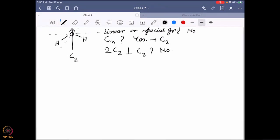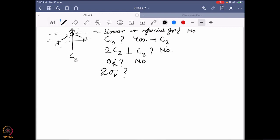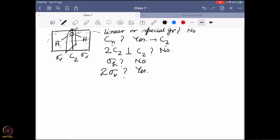Next question: do you have a sigma-H (horizontal mirror plane)? If this is the C2 axis, a sigma-H would be perpendicular to it — and that is not present. So no sigma-H. Then: do you have sigma-V planes? Since n equals 2, it must have two sigma-Vs or none. The answer is yes — two sigma-V planes. One is the plane of the molecule containing both hydrogens and oxygen, and the other is perpendicular to that plane, where oxygen and the C2 axis lie and the two hydrogens reflect onto each other. So the point group of water is C2V.